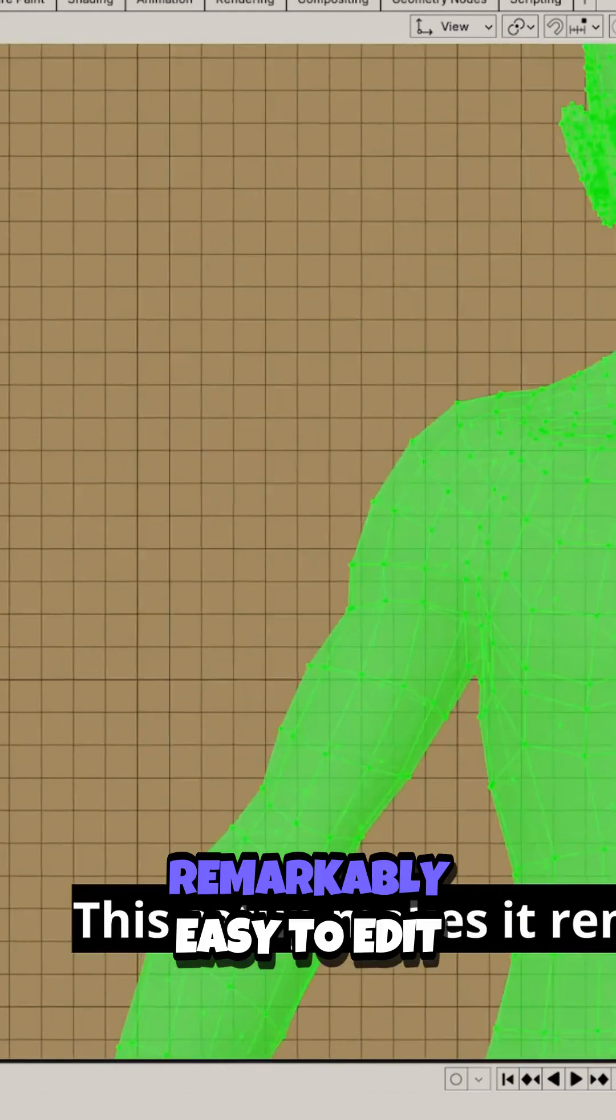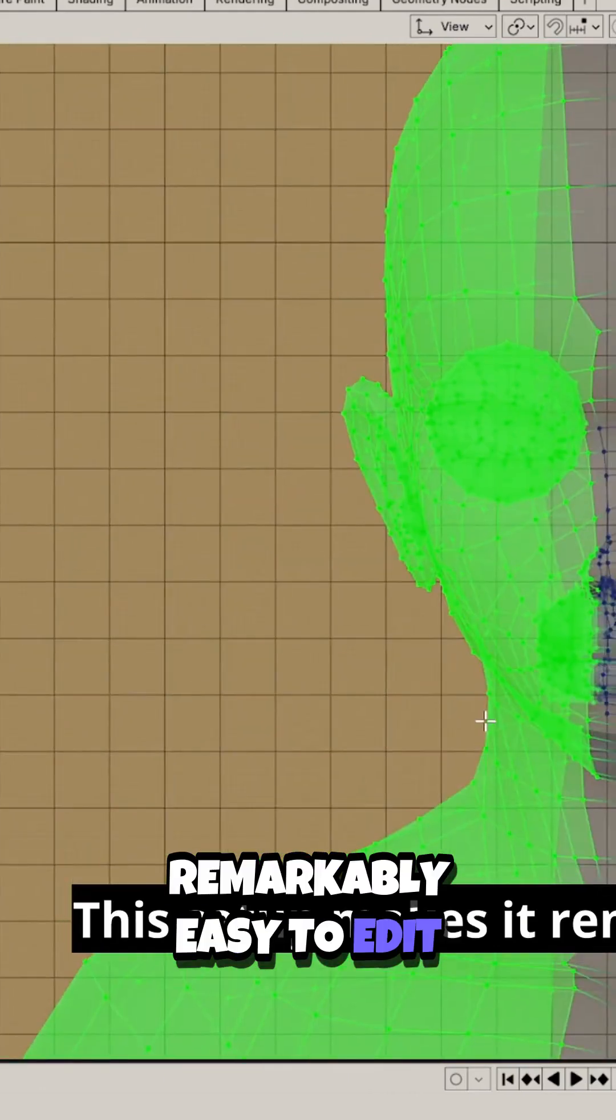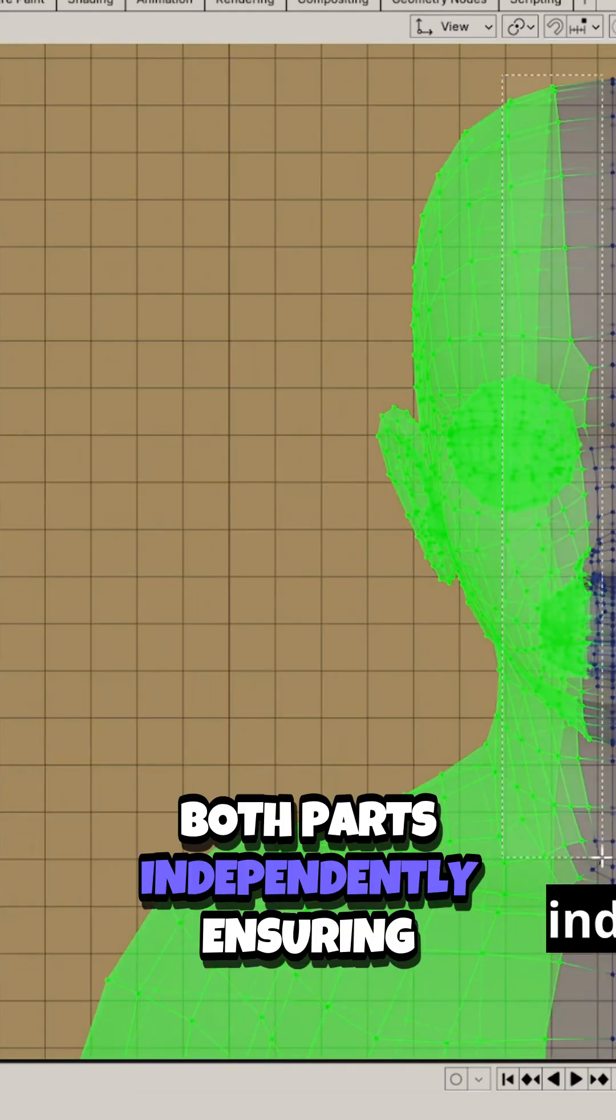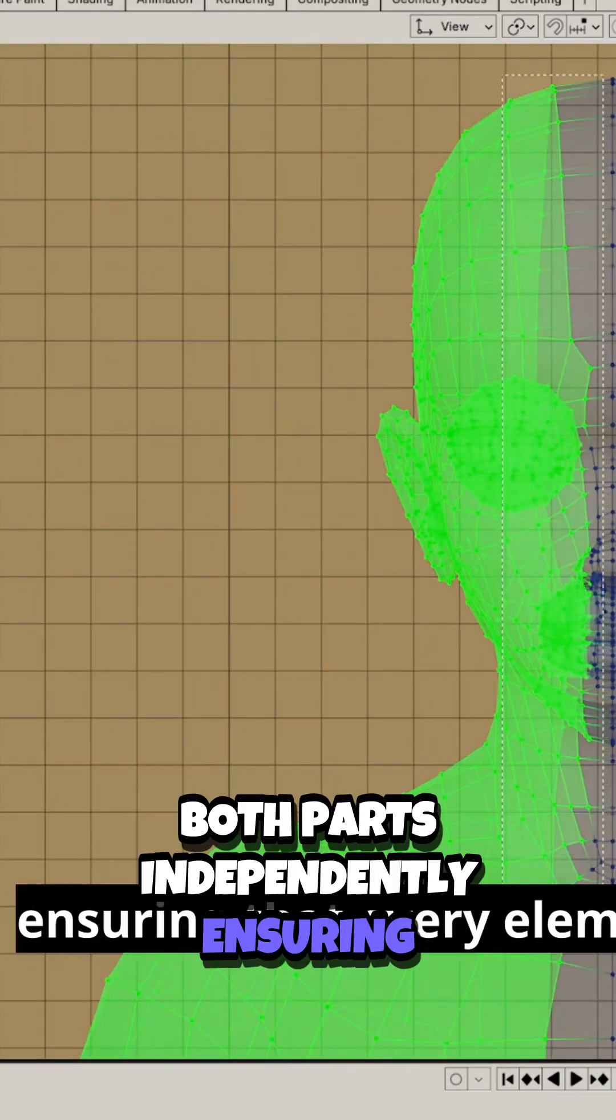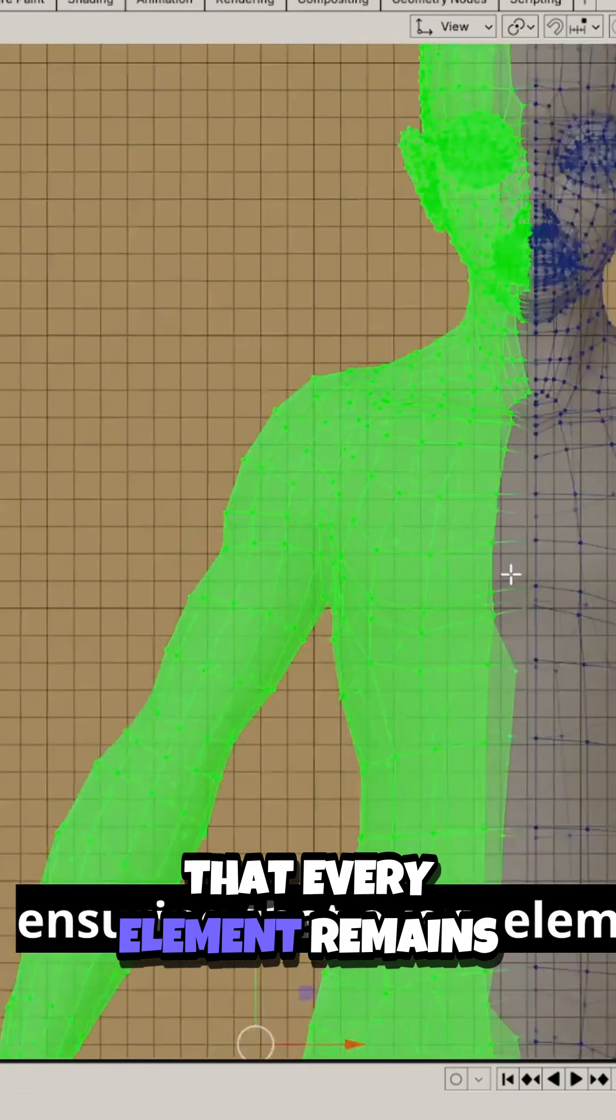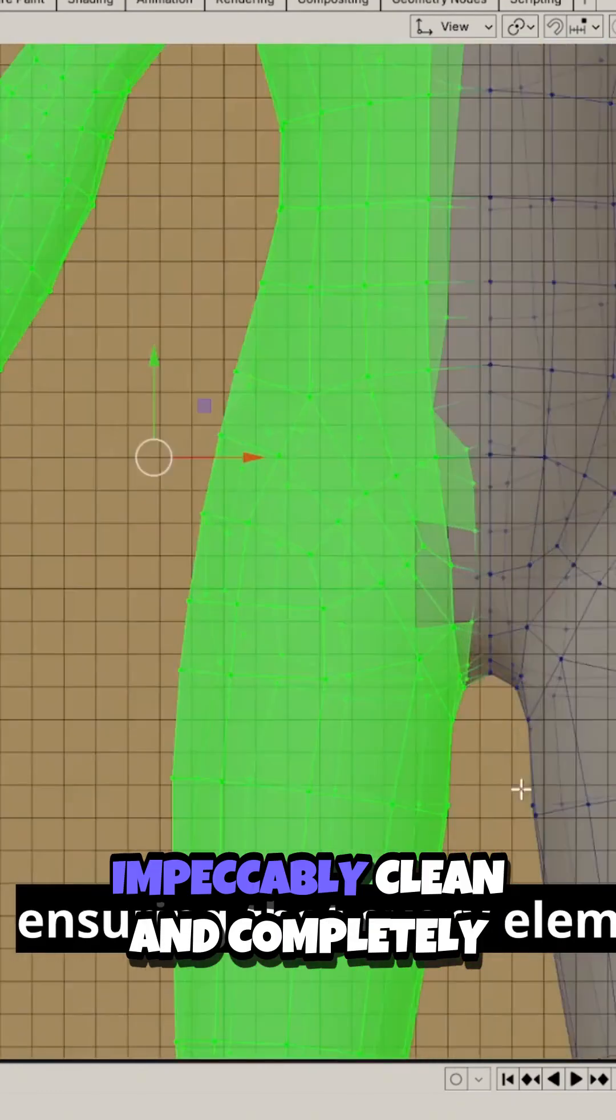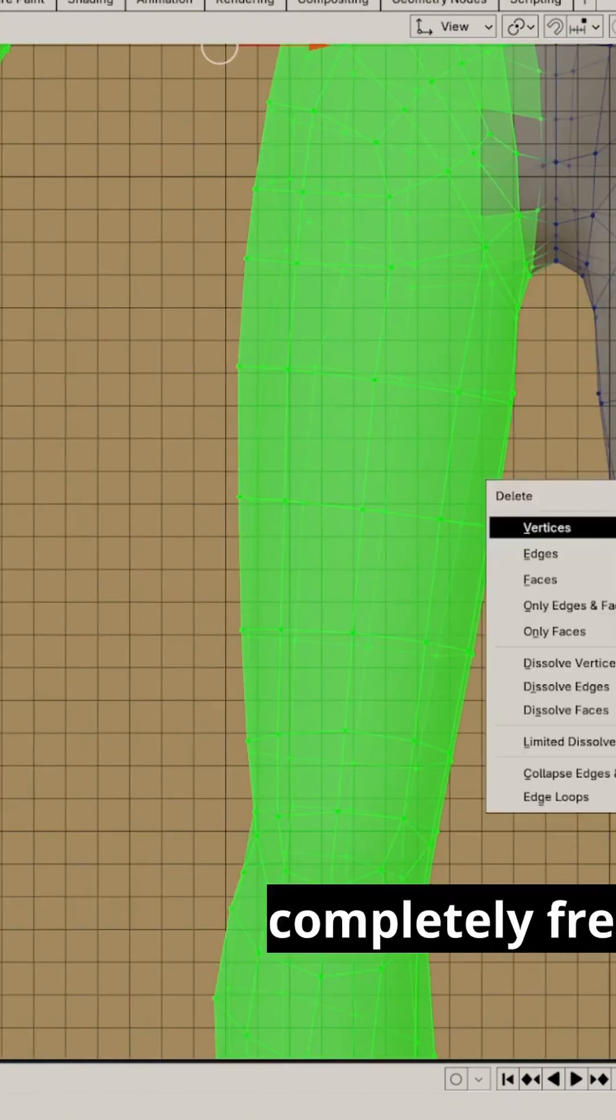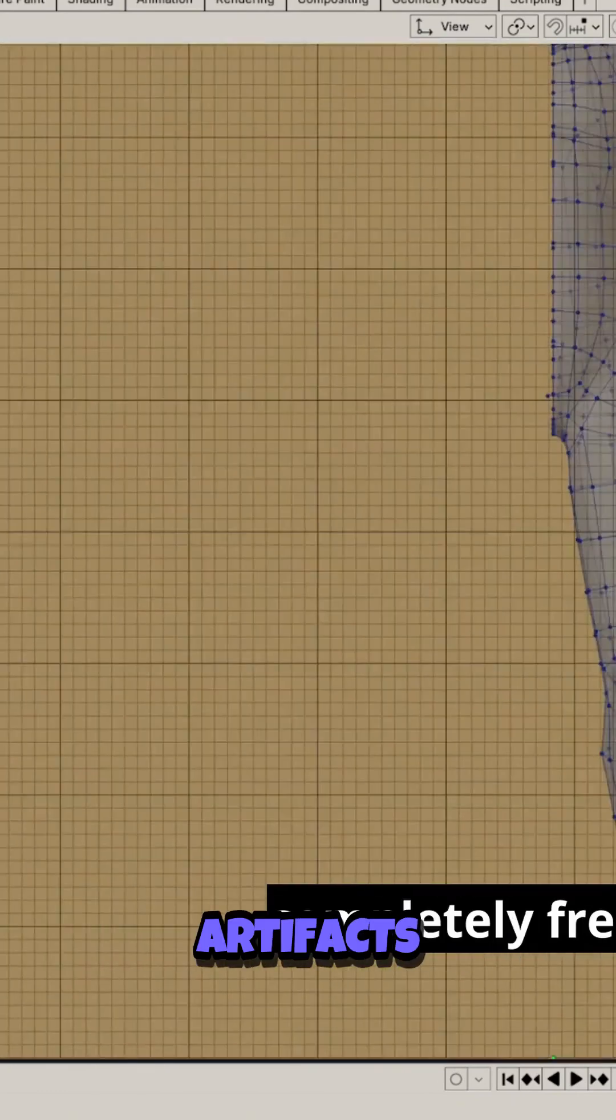This setup makes it remarkably easy to edit both parts independently, ensuring that every element remains impeccably clean and completely free of any visual artifacts.